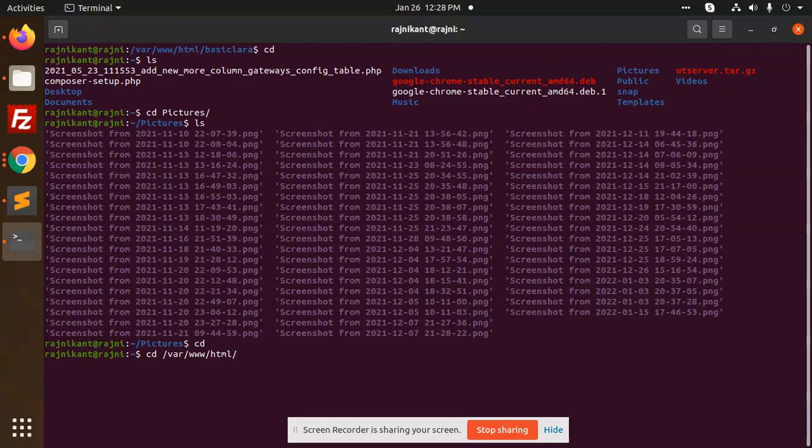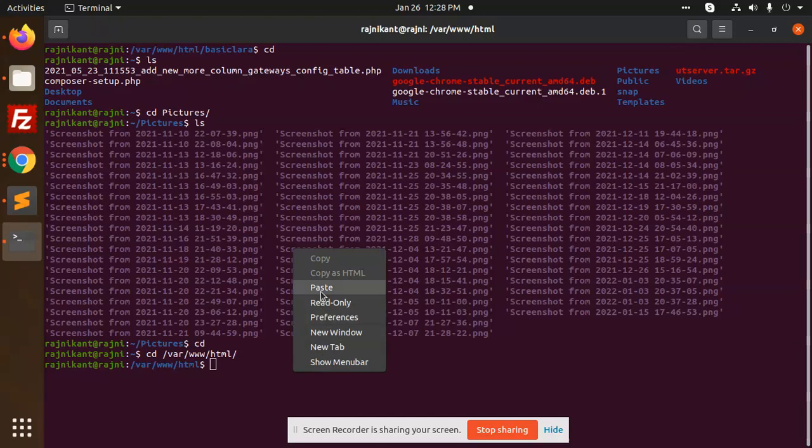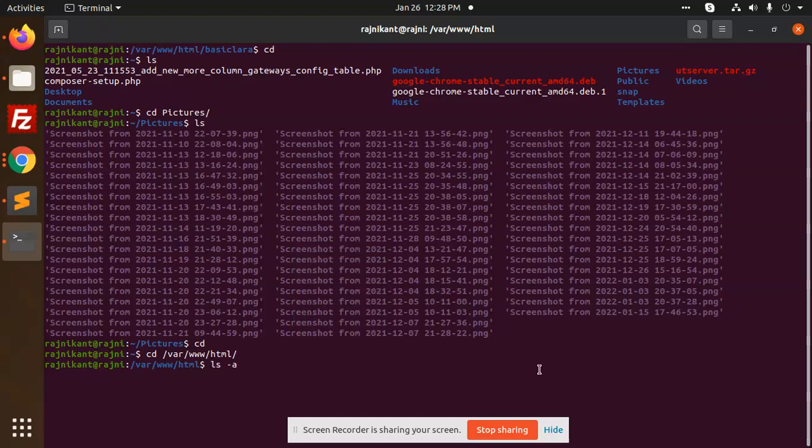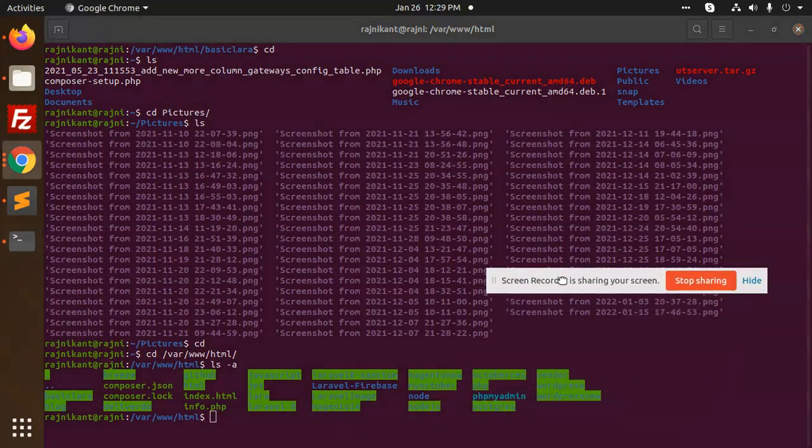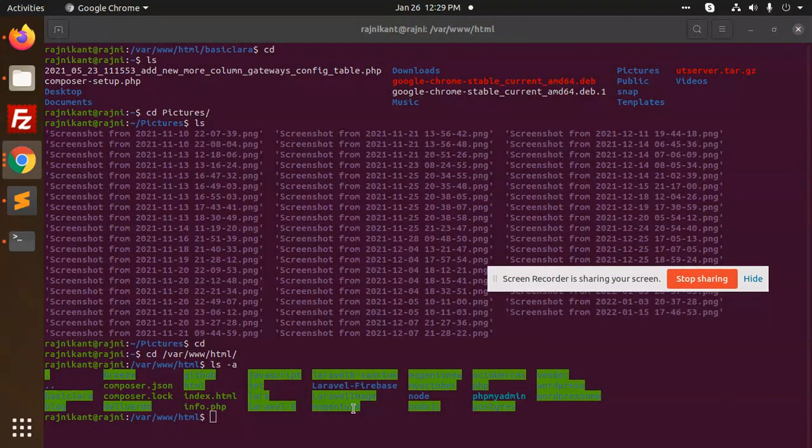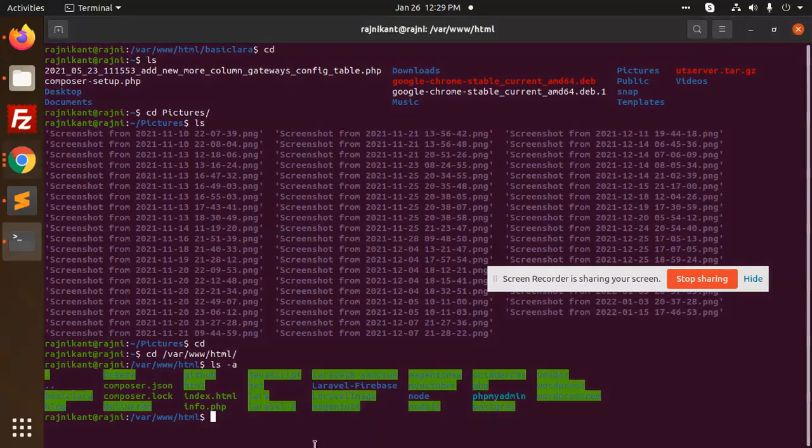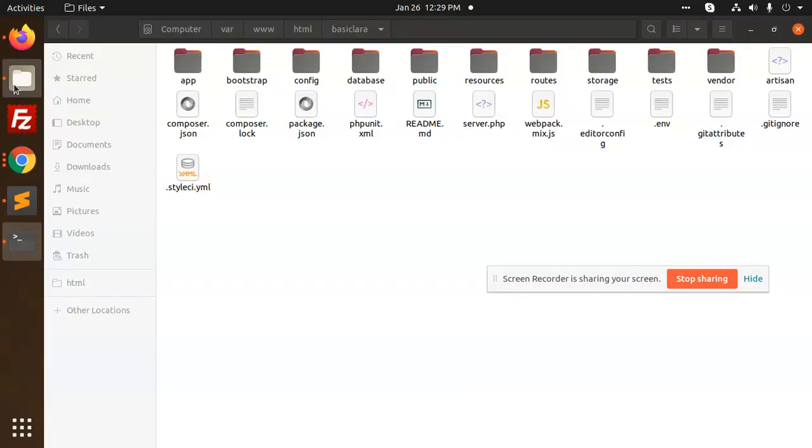I just paste this command and it will show all the files and folders. 'ls -a' shows all the files in this directory.